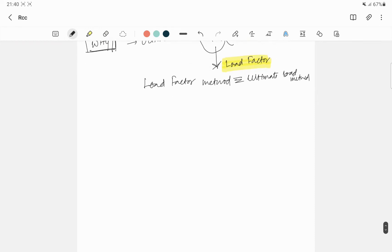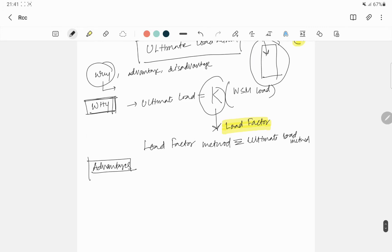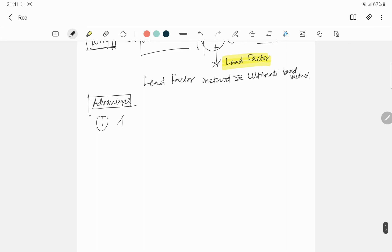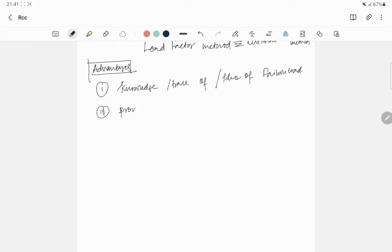So now we talk about some advantages. First advantage, you will see the knowledge of failure load. You can write, just take a shortcut, knowledge or trace or idea of failure load. This is the first part, provide the extra margin.